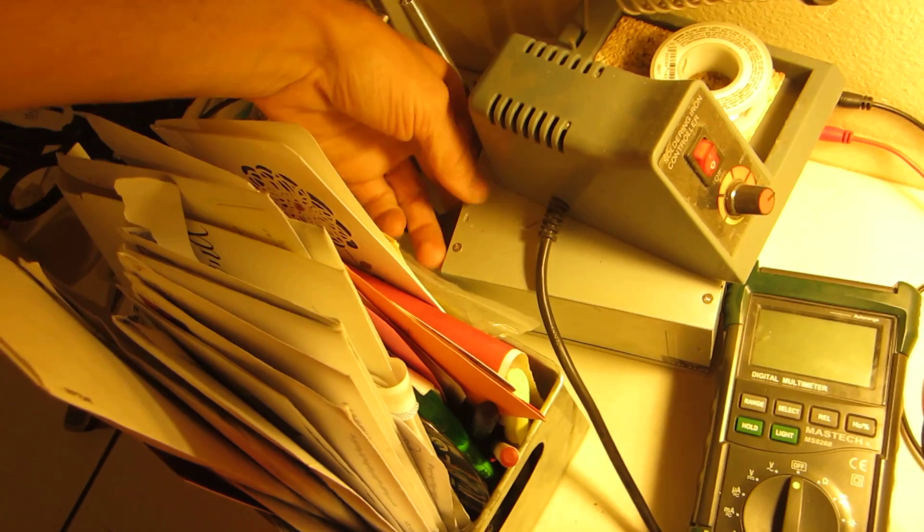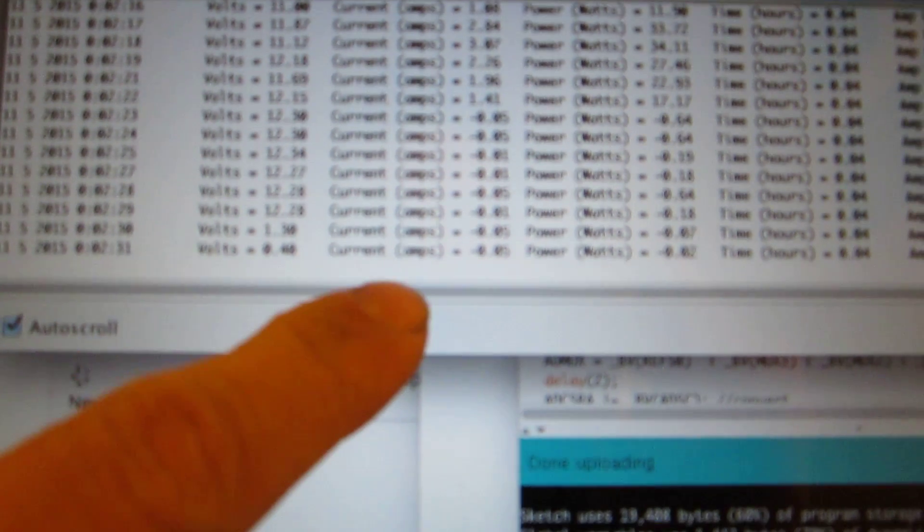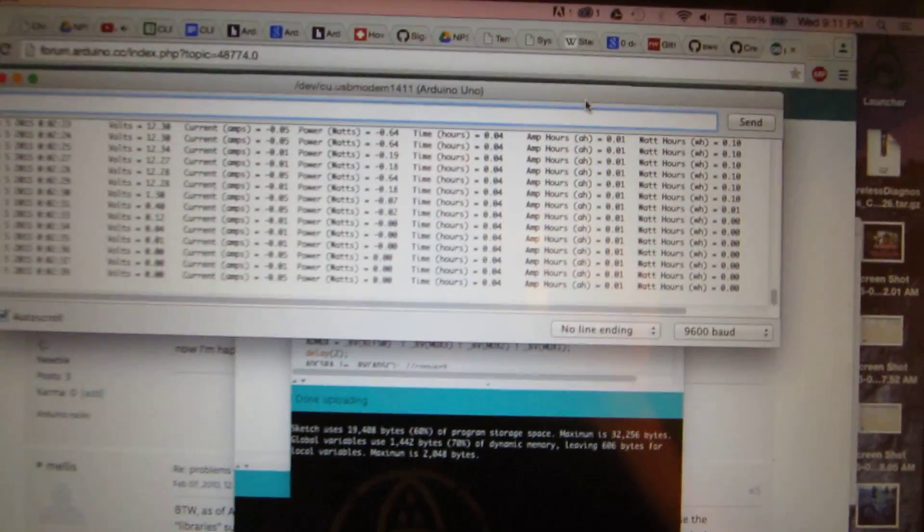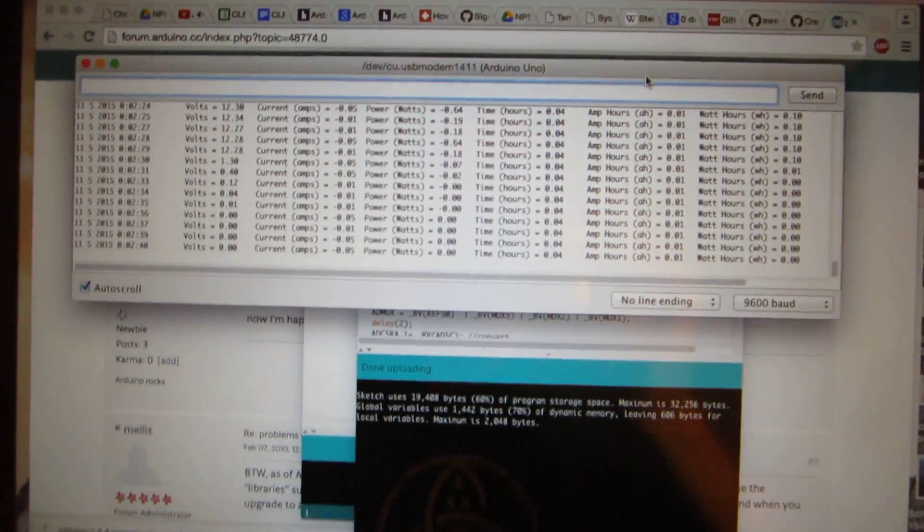We can also cut the power supply voltage and that will cut the current or the voltage and current as well. This is a timestamp log so that we can see how long it's been running and what it's been doing.